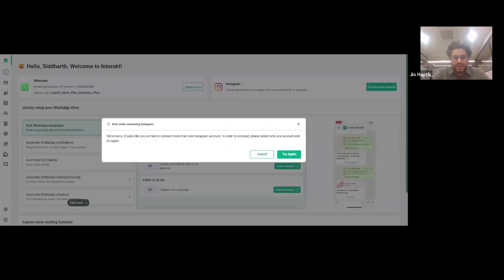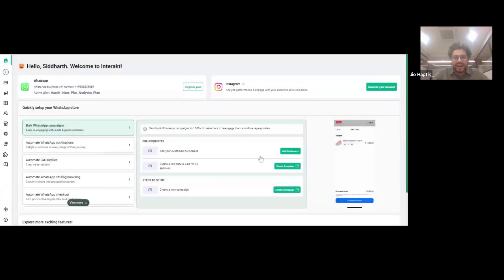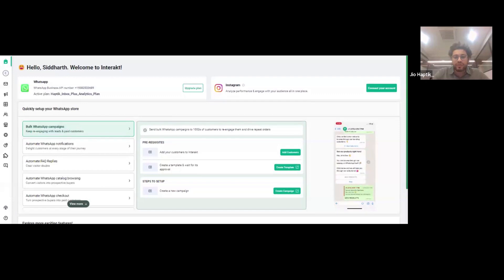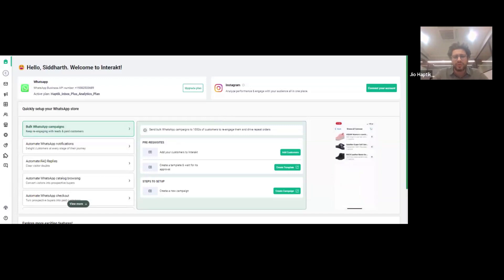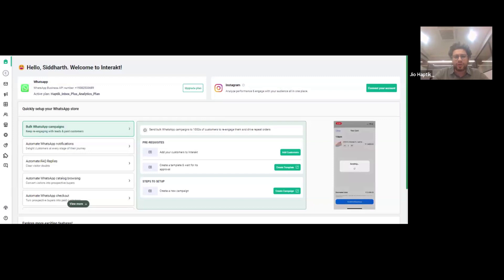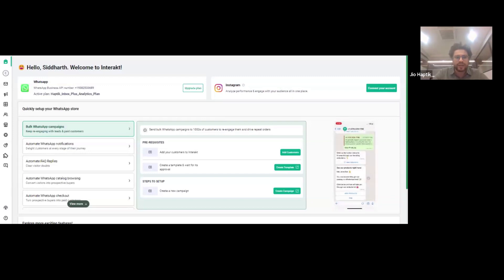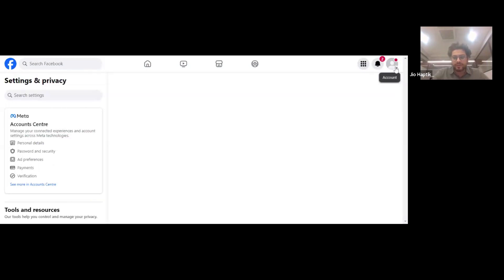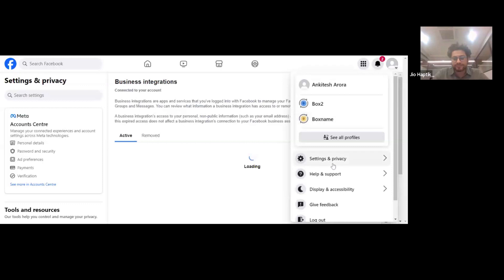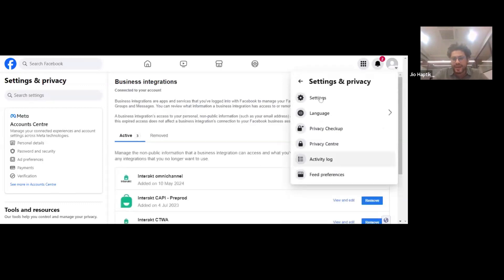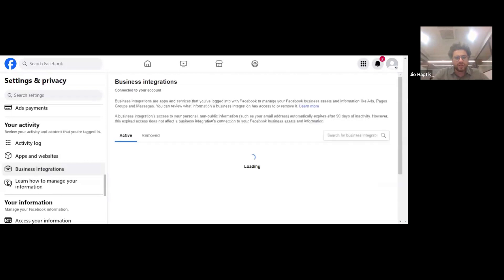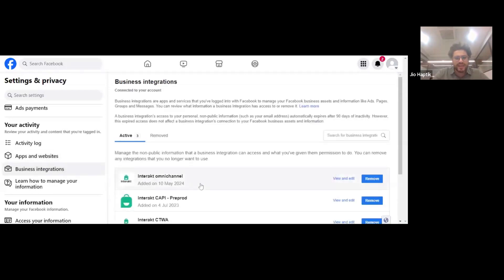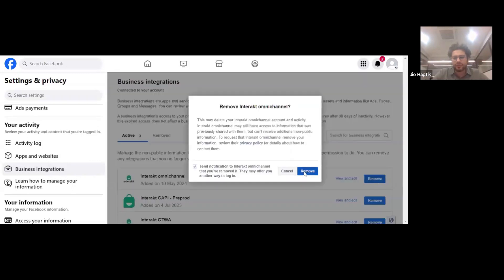If you connected an incorrect account or more than one account, it will give you an error. There's no point trying again directly — just cancel. You need to open your Facebook account. Go to the account section, settings and privacy, then settings. On the left-hand side, scroll down and find 'business integrations'. You'll find an option called 'Interact only channel' — just remove this. That's all you need to do.